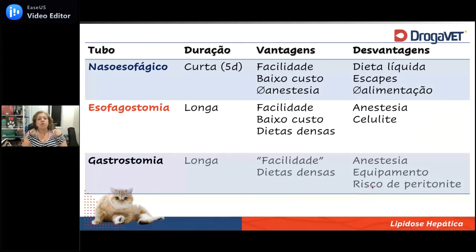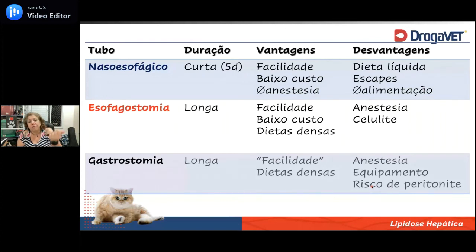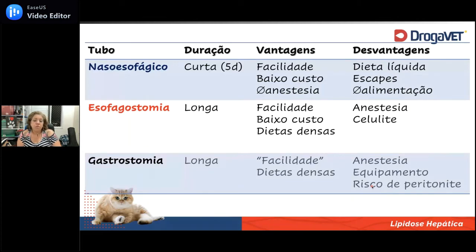A sonda esofágica pode ficar por muito tempo — meses — nesse paciente. Ela é fácil de ser colocada e tem custo acessível.